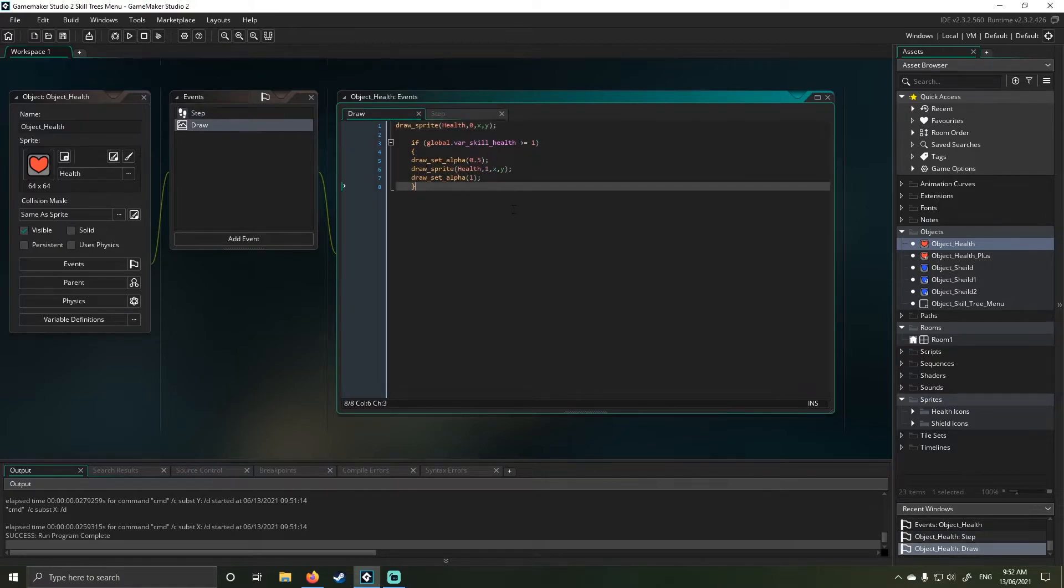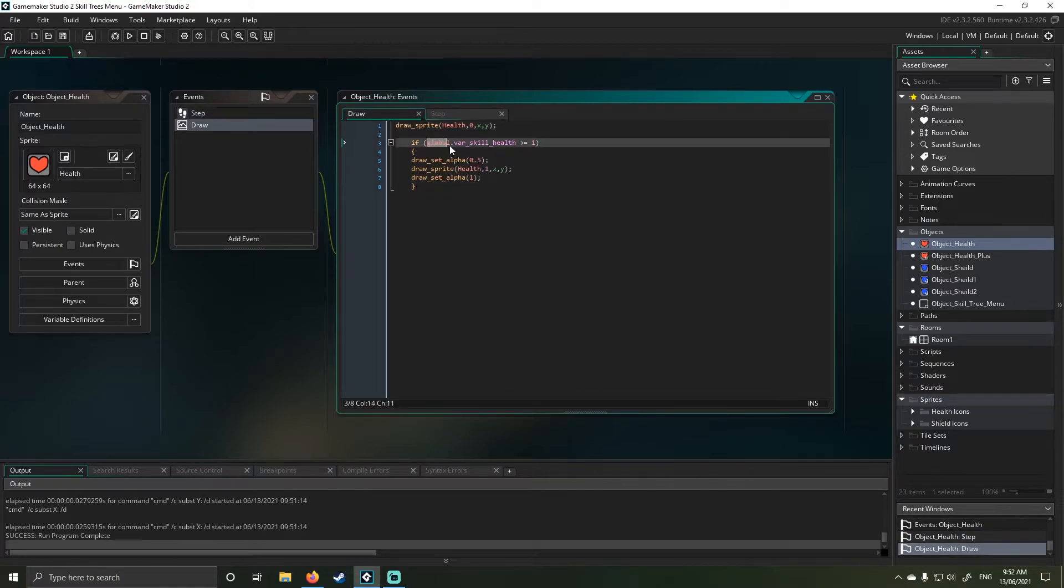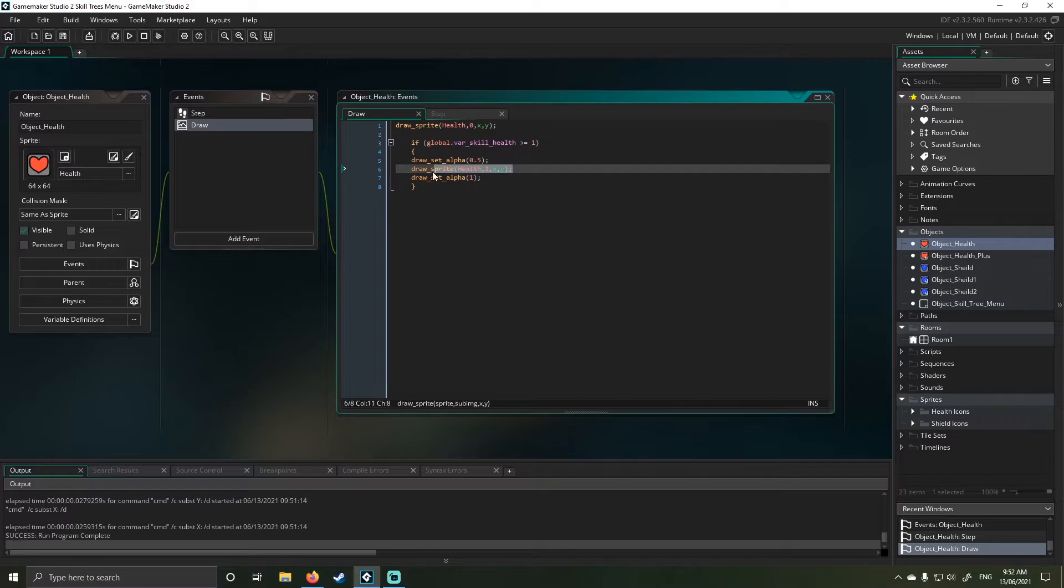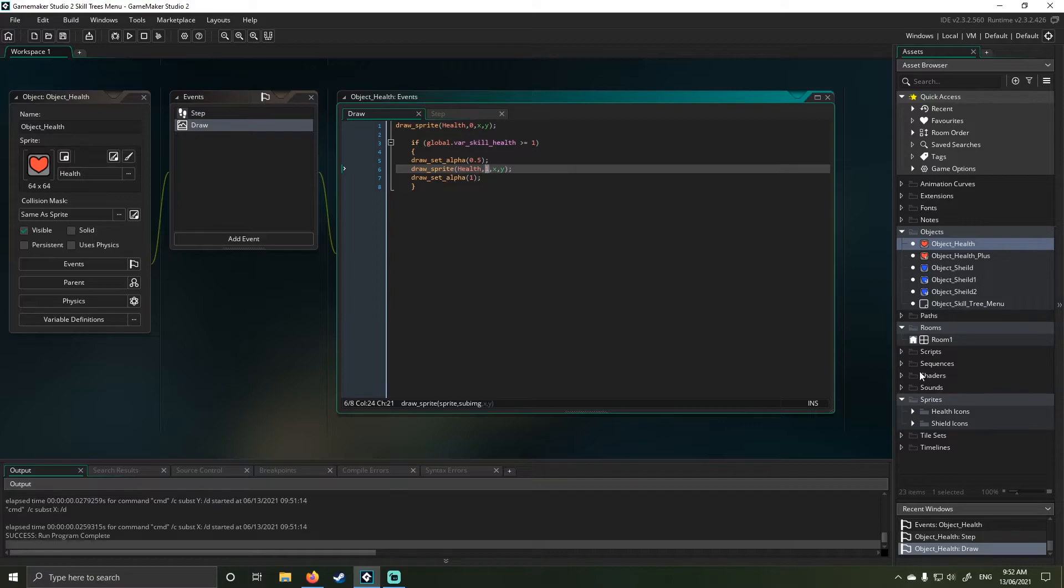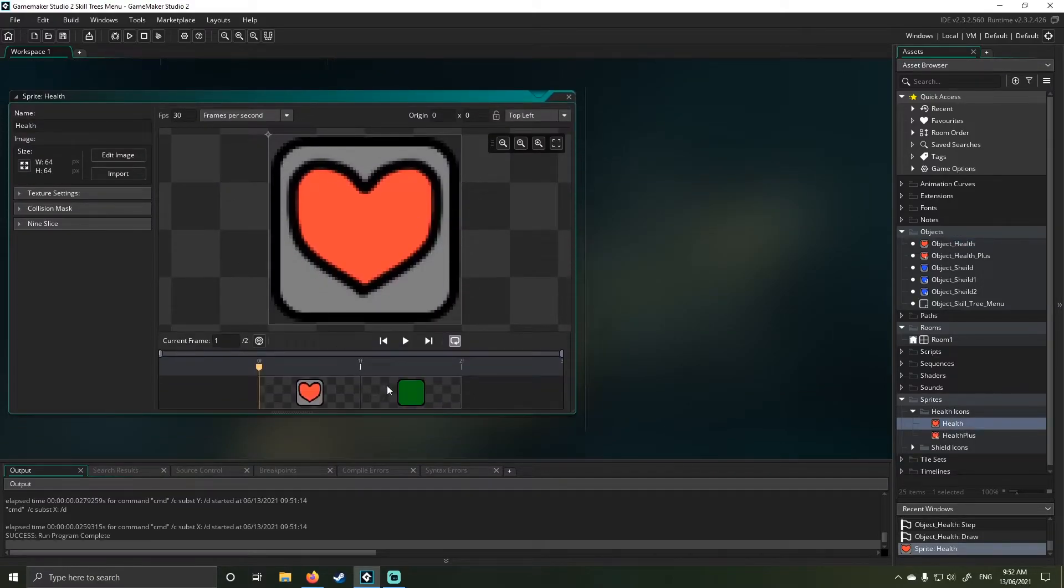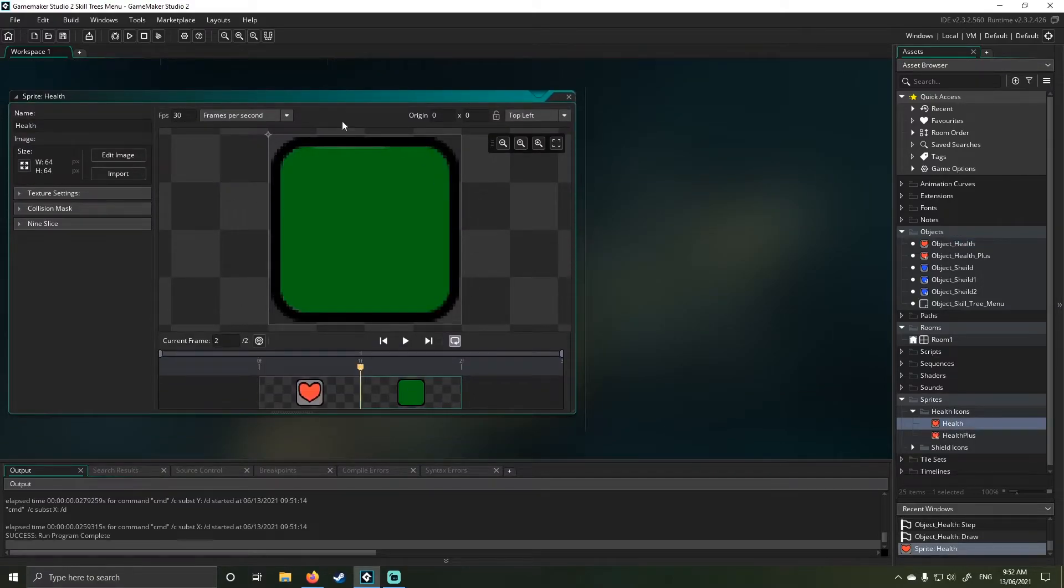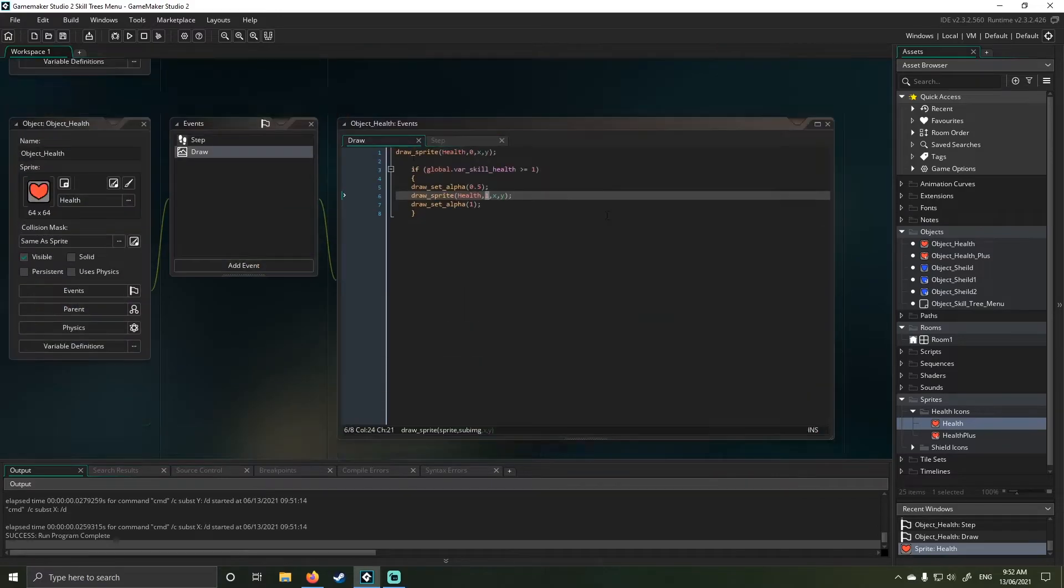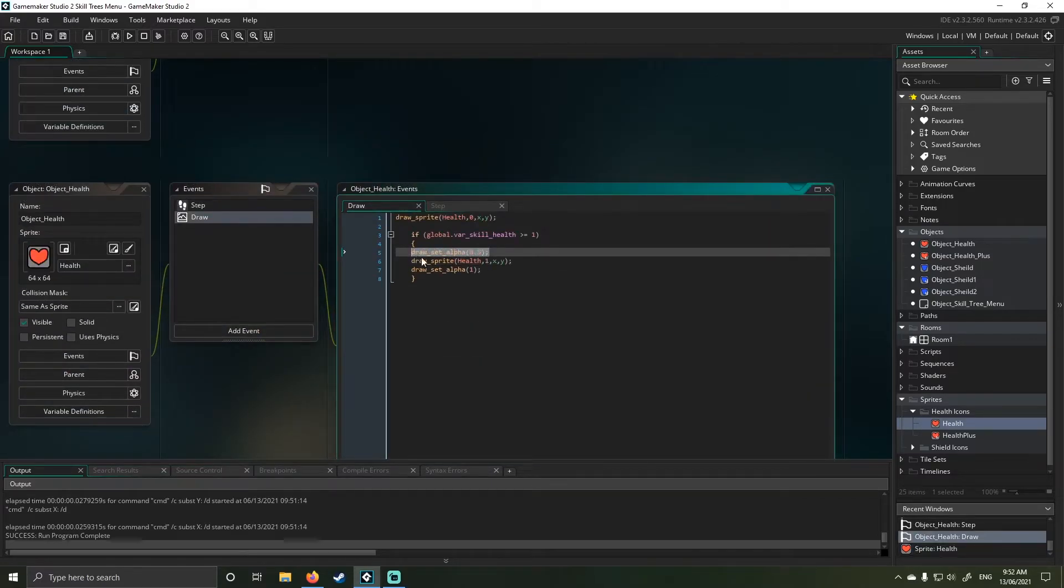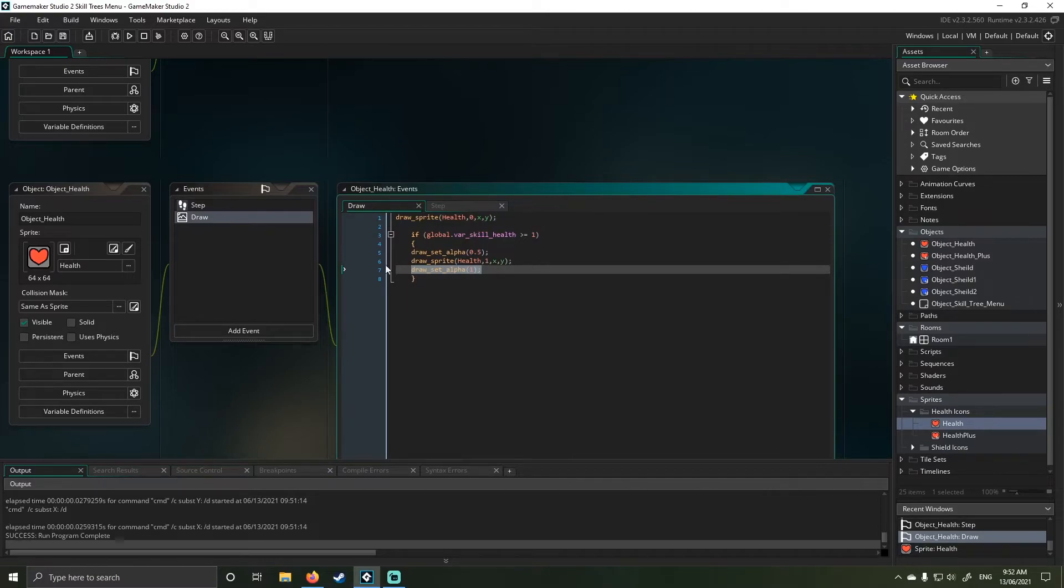So if I go to the draw here, if my global skill or health is greater than or equal to one, I will draw my sprite and I'll use index one. So if I go to my sprite here, index one is this green square and I'm drawing it with an opacity attached. Now I know there's other ways to do it, I was just being lazy. Okay so that's how the first one works.